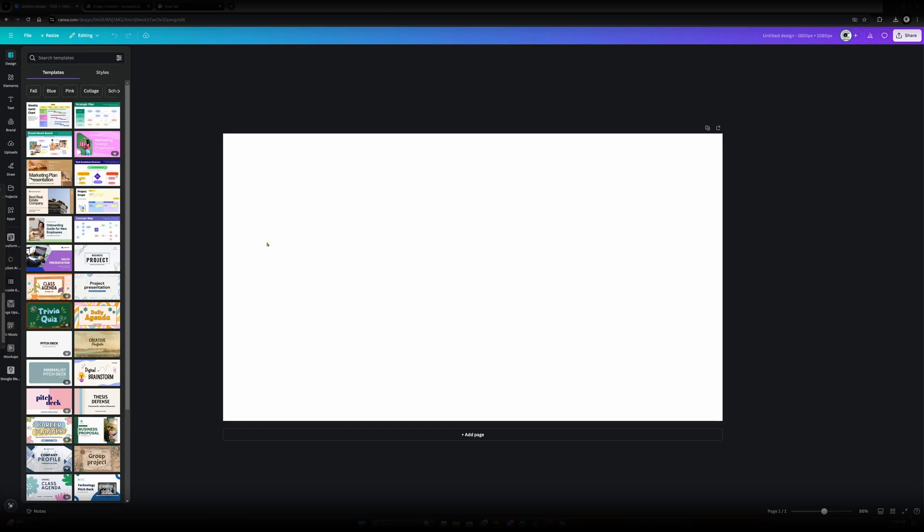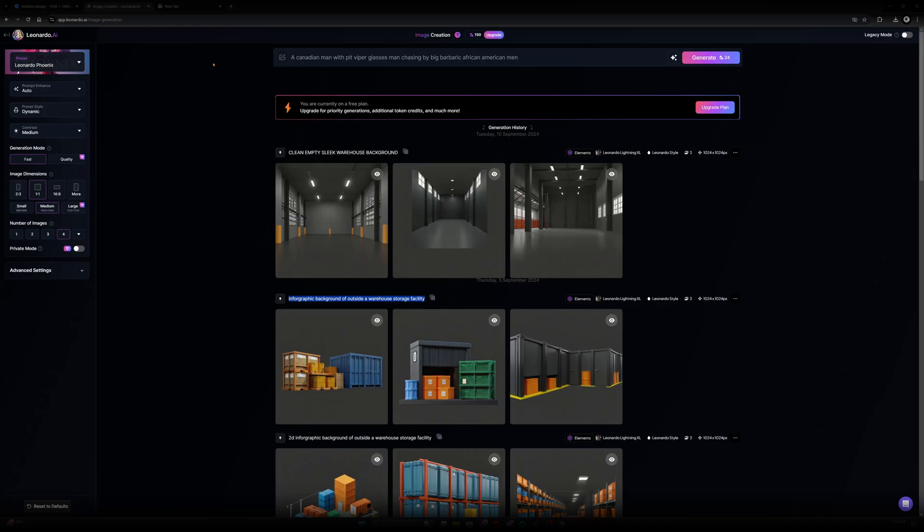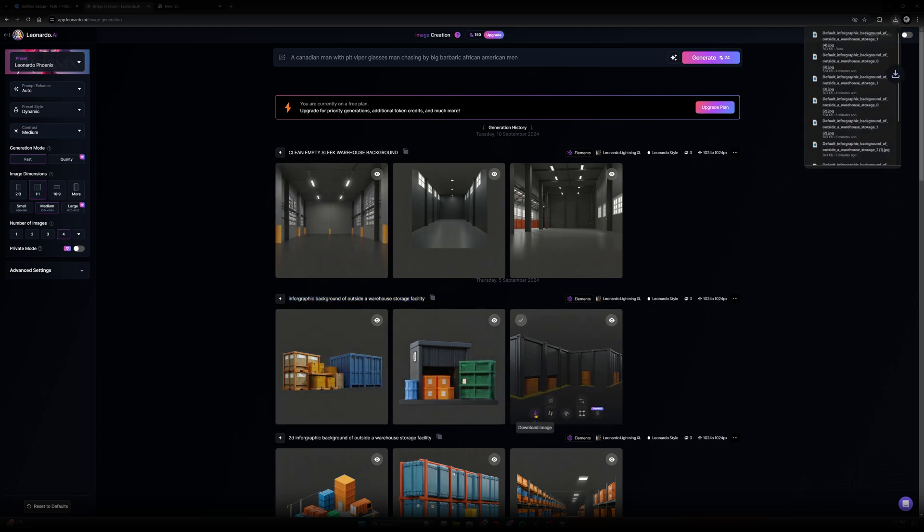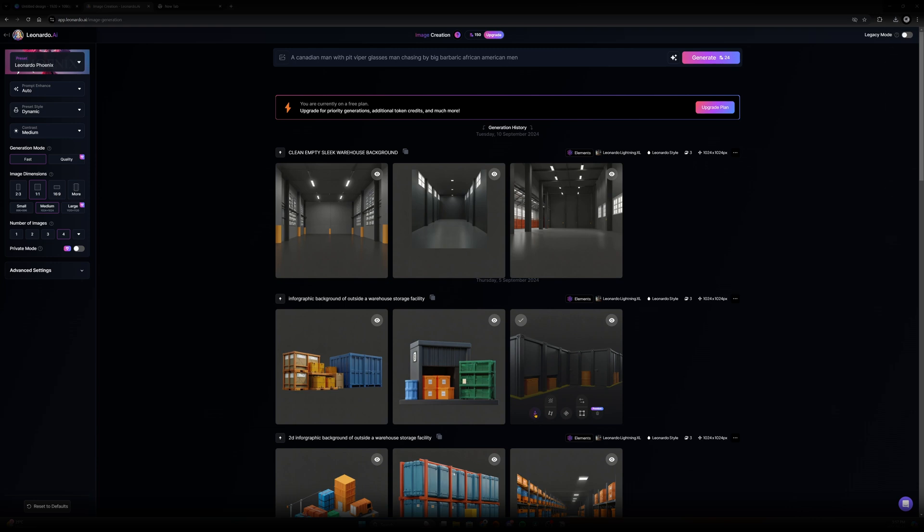In terms of creating assets we need for the infographic, I am a really strong advocate of using Canva with some help from Leonardo AI, just another one of those image generation softwares. I use this prompt to generate little warehouse facilities like this that I'm going to use for the infographic to create the setting.